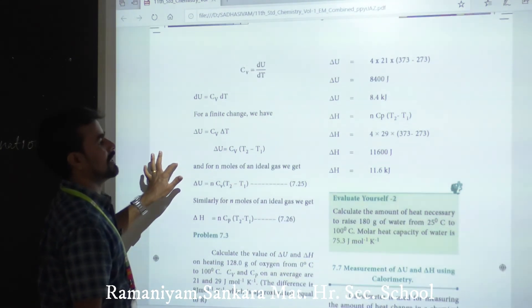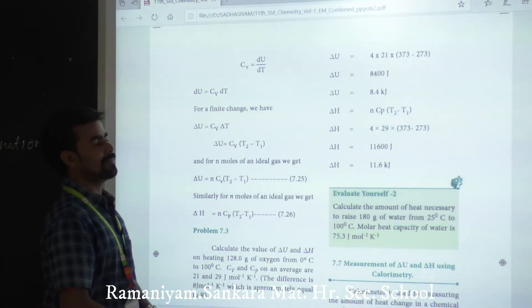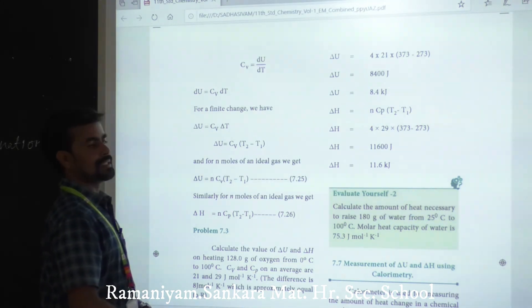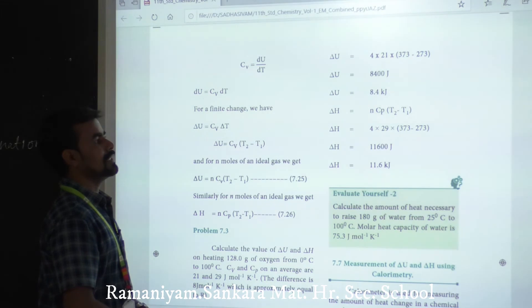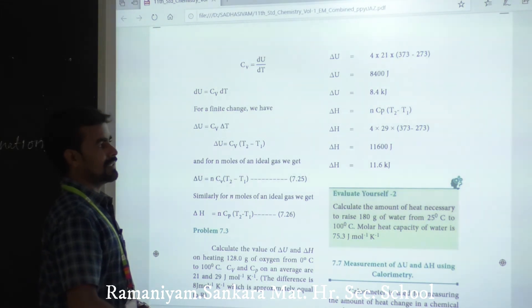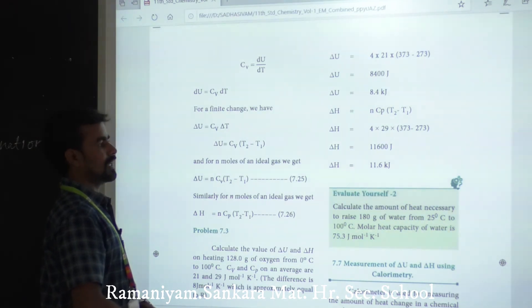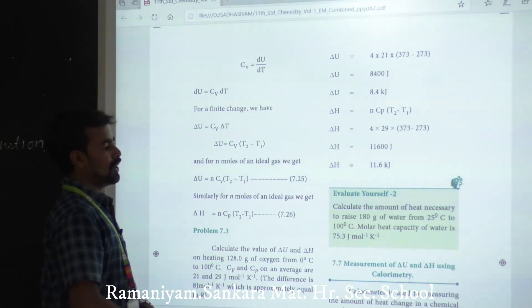Delta H = n × Cp × (T2 − T1) = 4 × 29 × (373 − 273) = 4 × 29 × 100 = 11600 J = 11.6 kJ.